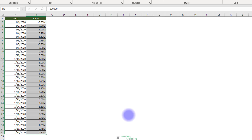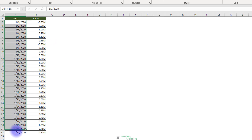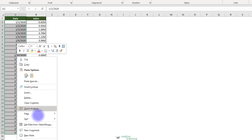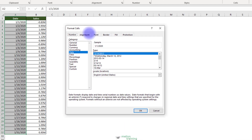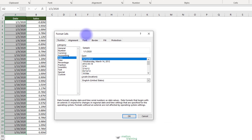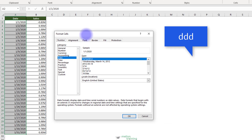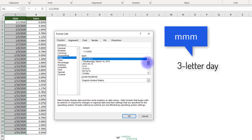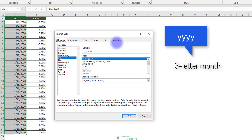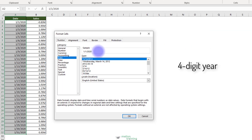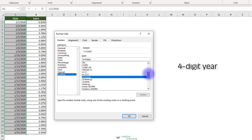Custom number formatting isn't just for numbers — you can also format dates and times. Highlight the cells from A2 to A32. Open the Format Cells dialog box and click on the Custom category. Date and time formatting involves little more than stringing together date-specific or time-specific syntax. The syntax used is fairly intuitive. For example, DDD is the syntax for the three-letter day, MMM is the syntax for the three-letter month, and YYYY is the syntax for the four-digit year.